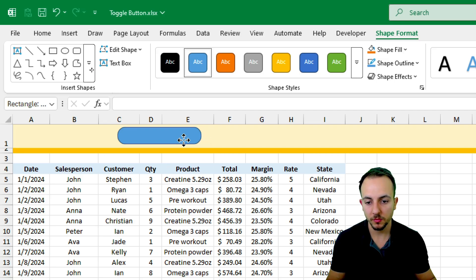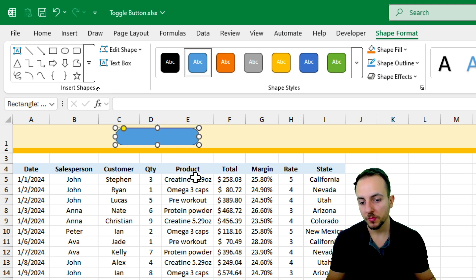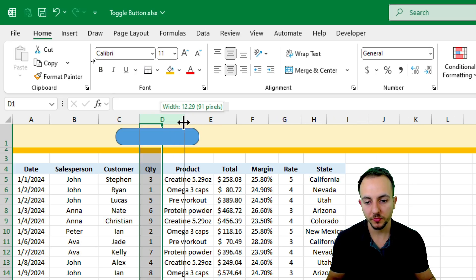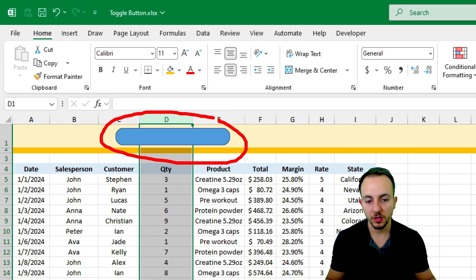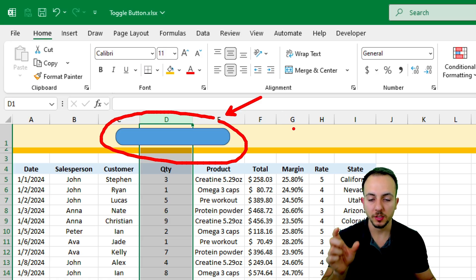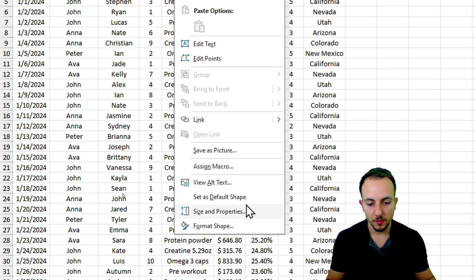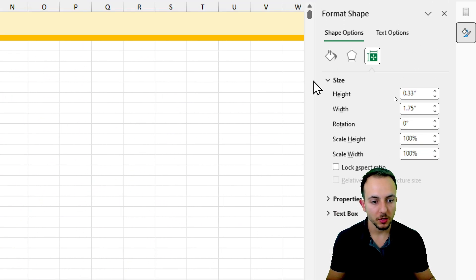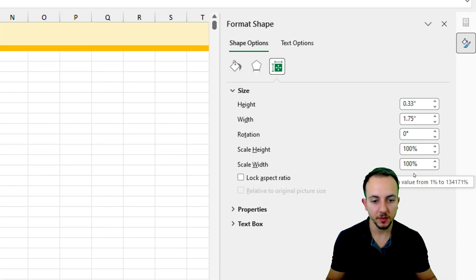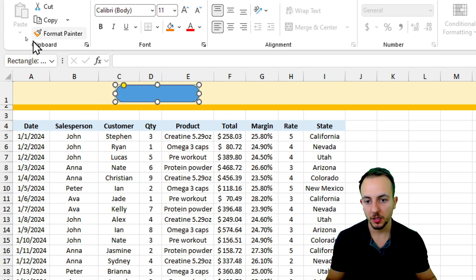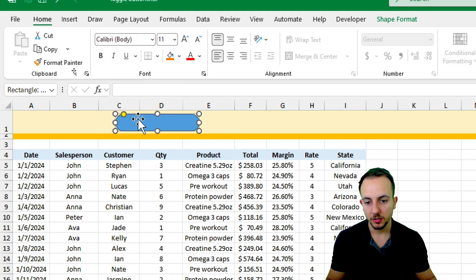Something important: whenever you change the width of a column, the shape will also change its area because it follows the column behind it. I don't want that to happen. So I'll right-click on the rectangle, go to Size and Properties, and in the panel that opens on the right, go to Properties and check 'Don't move or size with cells.' Now whenever I change any column width, the shape stays in the same position.